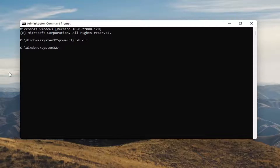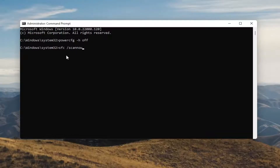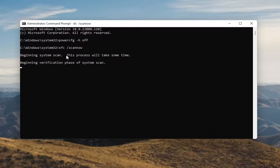Something else I want you guys to do here as well: type in SFC, followed by a space and forward slash scannow. Scannow should all be one word attached to that forward slash out front. Hit Enter on your keyboard to begin the system scan. This will take some time to run, so please be patient.